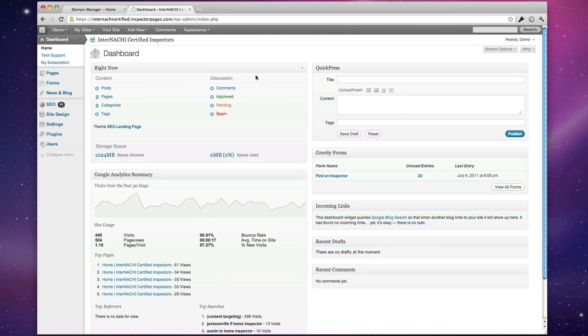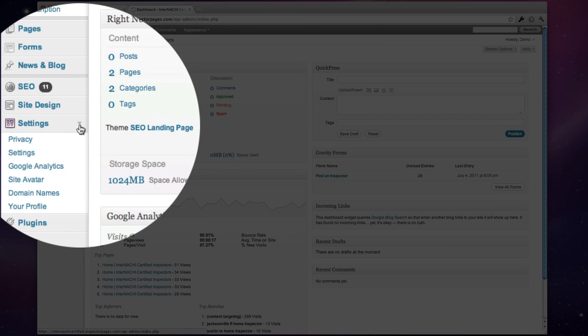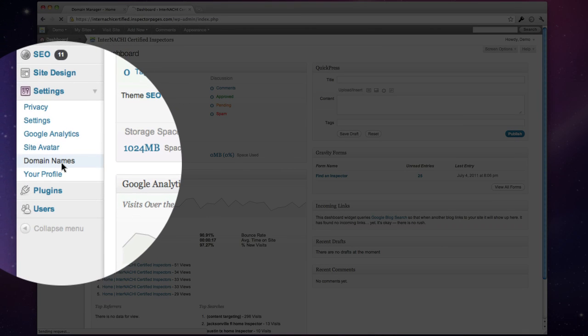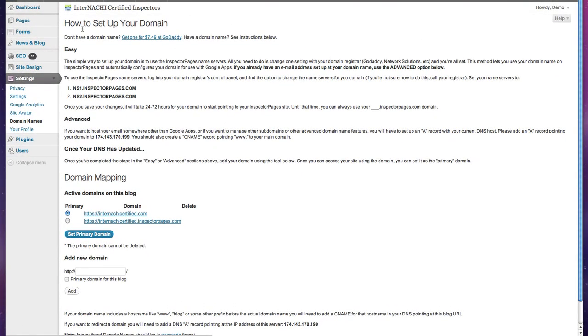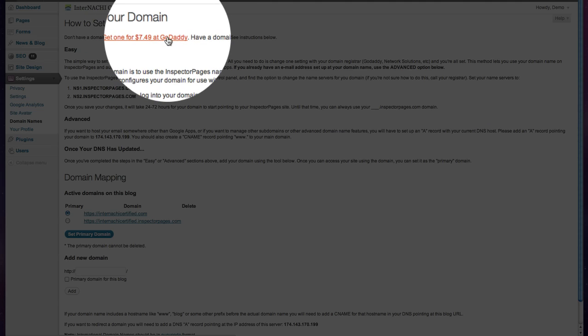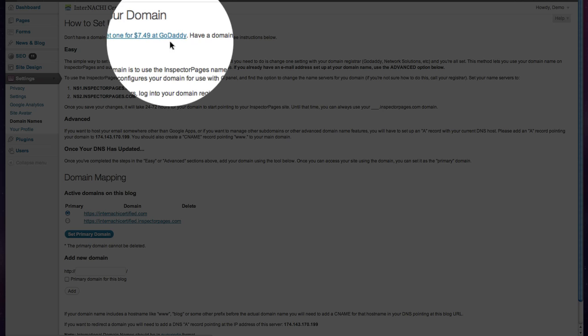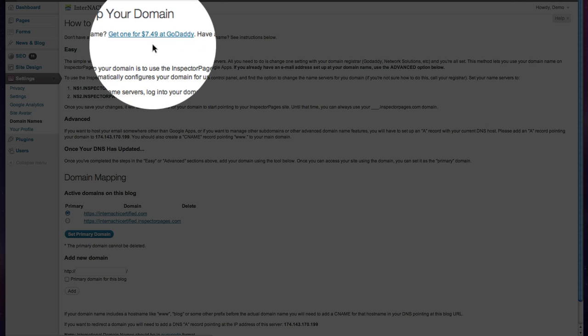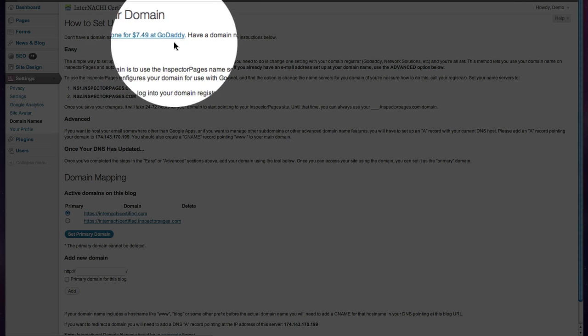I'm logged into my dashboard and I'm going to go to settings and then choose domain names. In here we have instructions on how to set up your domain, and you can use this link to get a discount from GoDaddy to get a domain for just seven dollars and fifty cents.